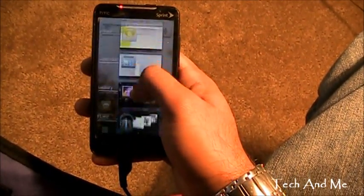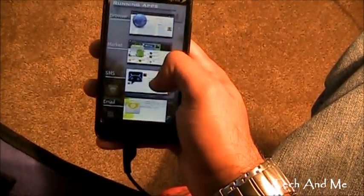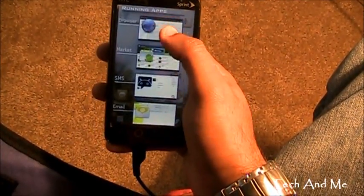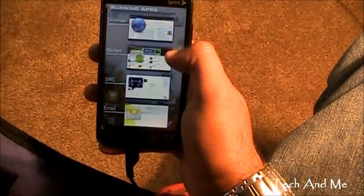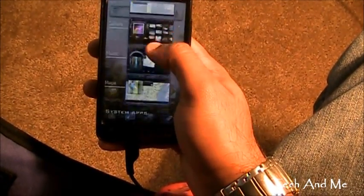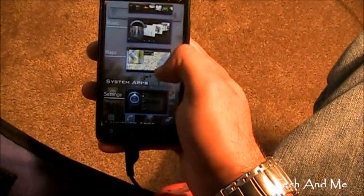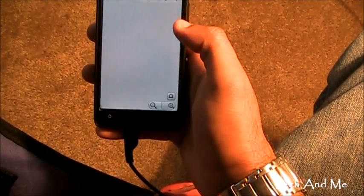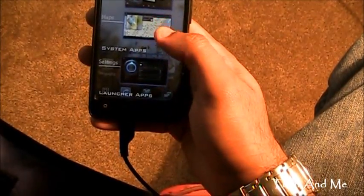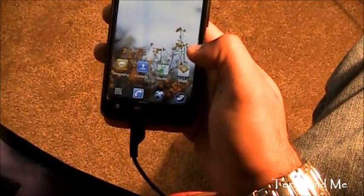But if Ice Cream Sandwich does have this, it's going to be super cool. These are the running applications — they have small window-type things. Like right here I have the browser, market, SMS, email, calendar. And if I click on one of them, I can just go straight into that — like I went straight into my maps. That's really, really cool. And then I have the system settings to play around with. So that's Ice Cream Sandwich Launcher.